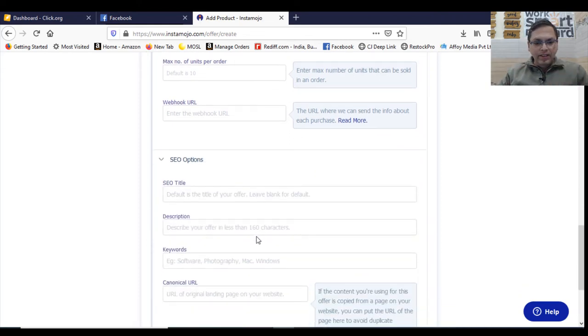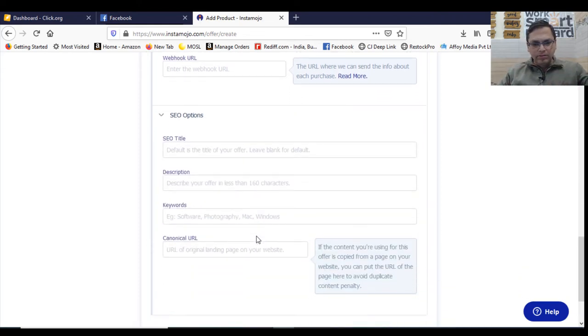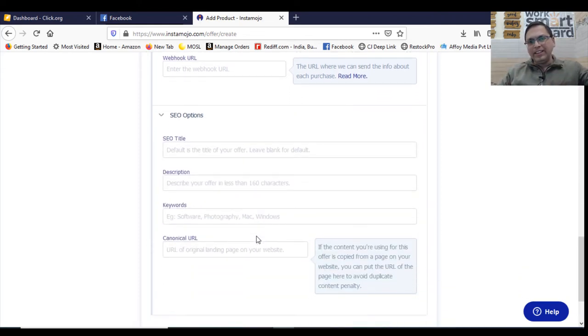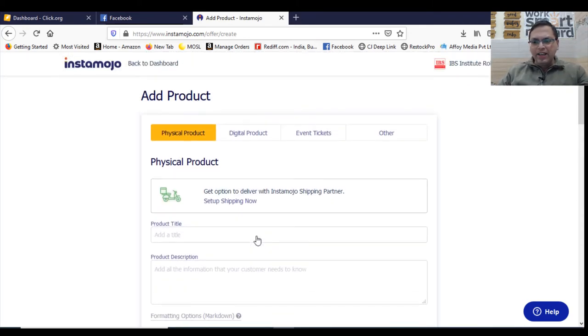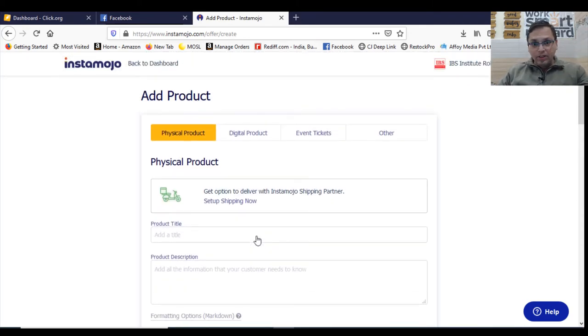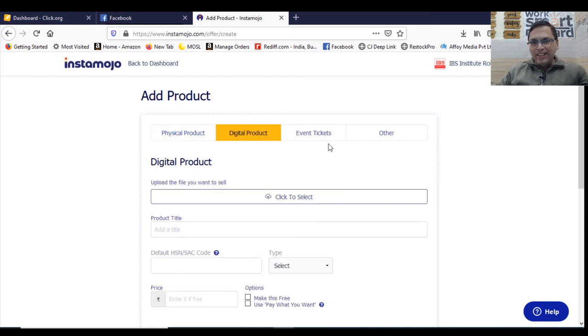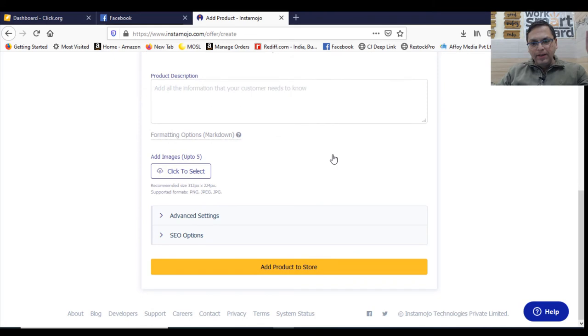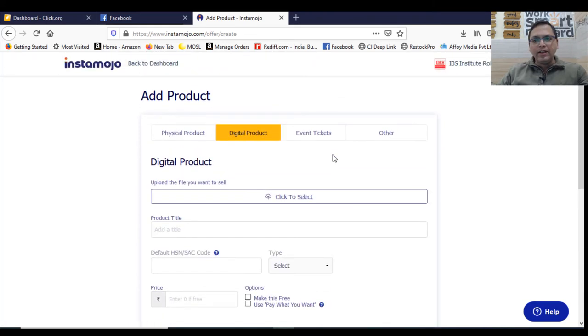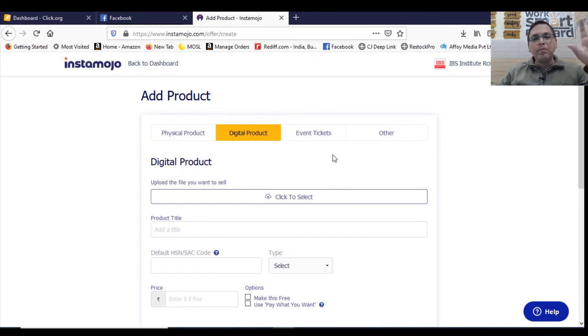Then SEO title in case you want to rank this page on SEO. You can fill up all these details. So once it is done, you can just create a product for yourself. I sell digital products. So I create digital products in my store. So all these things I fill up and then you get a product ready. So this is the way you need to use your Instamojo account for your benefit.